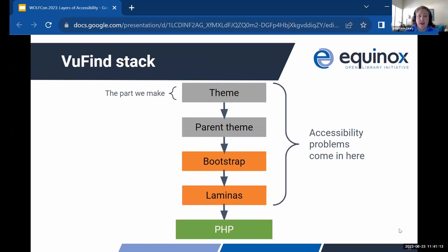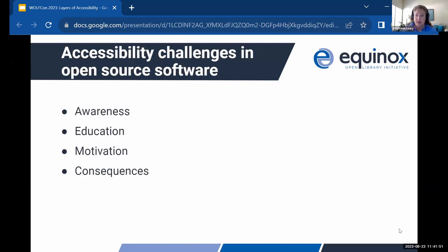In VueFind, we have the theme we're using — likely a child of the parent default VueFind theme — which includes Bootstrap and is built on the Laminas framework, all resting on PHP. When we were developing our theme last year, we found we had introduced some accessibility problems in the part we were making, but there were a number of things we could point back to and say: this came from Bootstrap, or this came from the VueFind parent theme. So we've been going back and picking out those problems and bringing them back to the appropriate spot in the stack to get them addressed at the source.